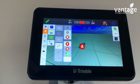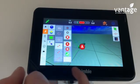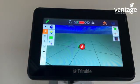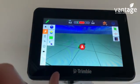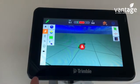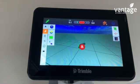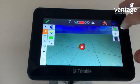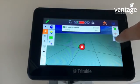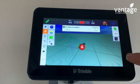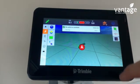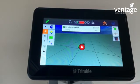For mowing you might set it to six guidance lines on your headland. To change from your headland pattern to what's known as your infill pattern — which are your guidance lines in the middle of the field — you click this button up here. This will change your guidance lines from your headland to the center of your field.